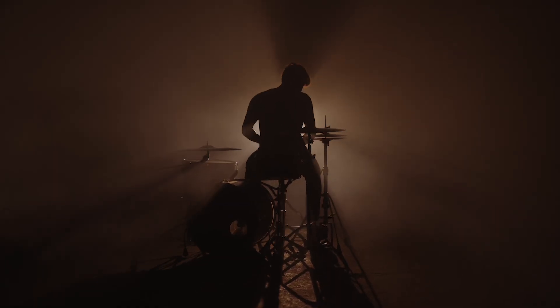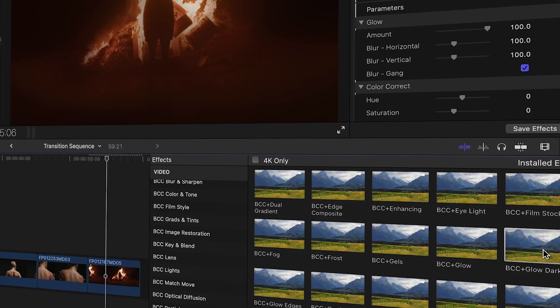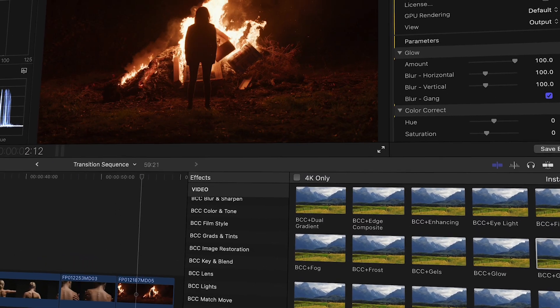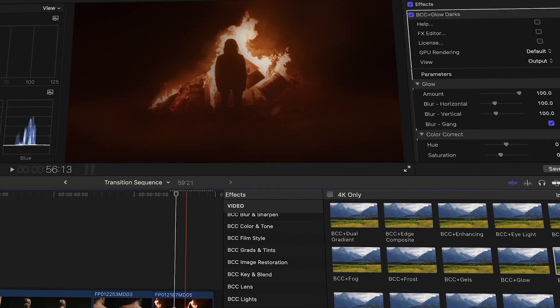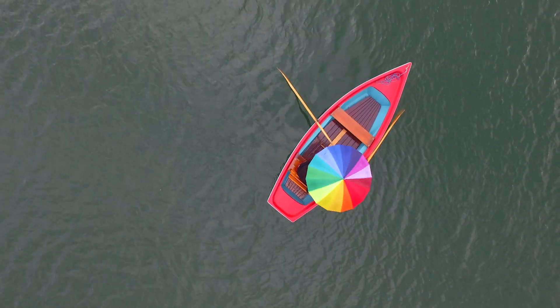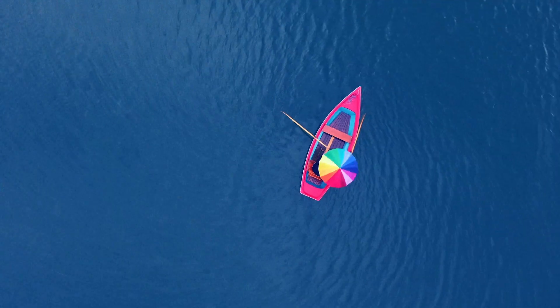Welcome to the BCC Plus family. These effects are designed to keep your fast-paced work environment moving forward with more precision, ease of use, and control than ever before.